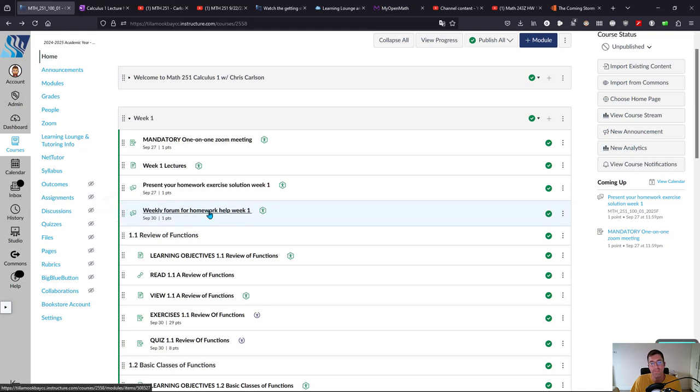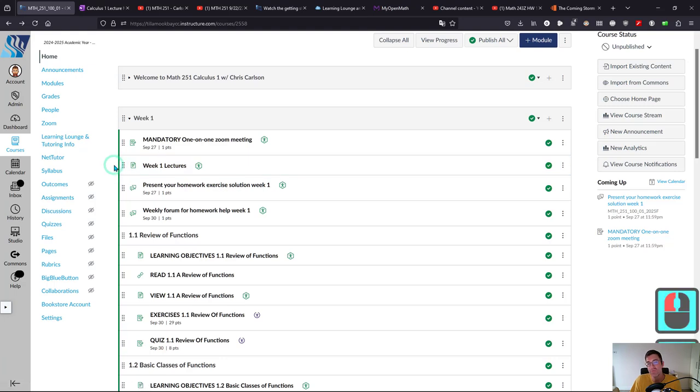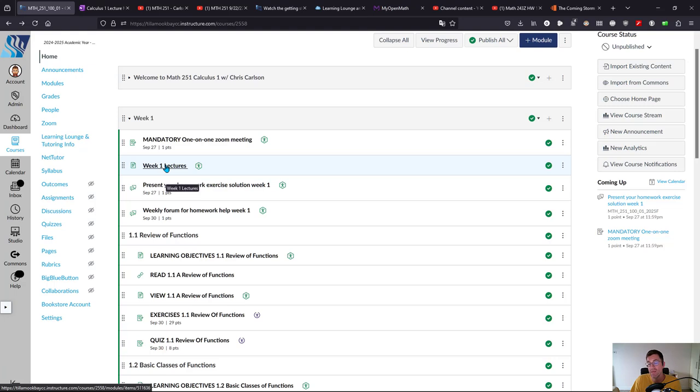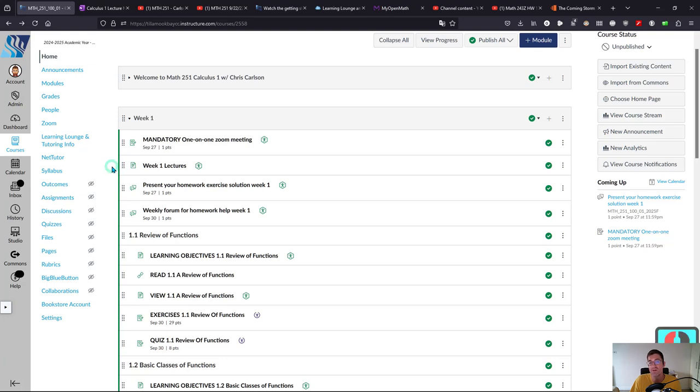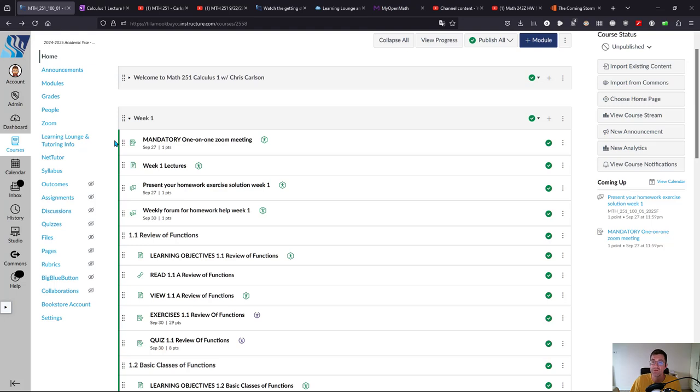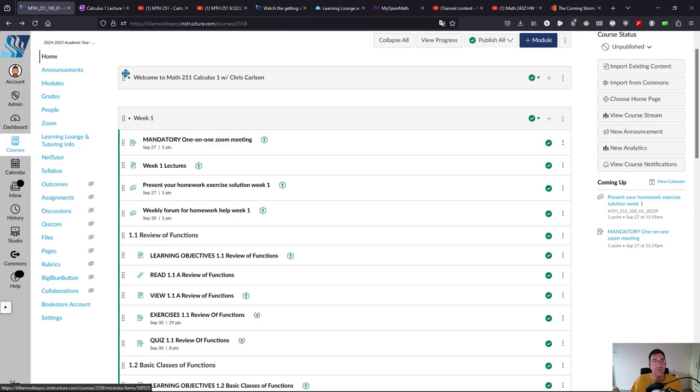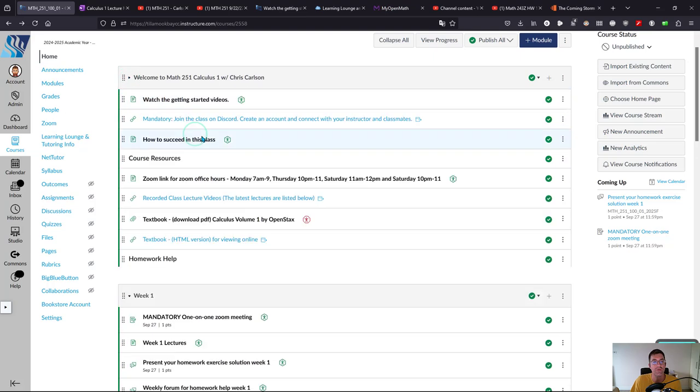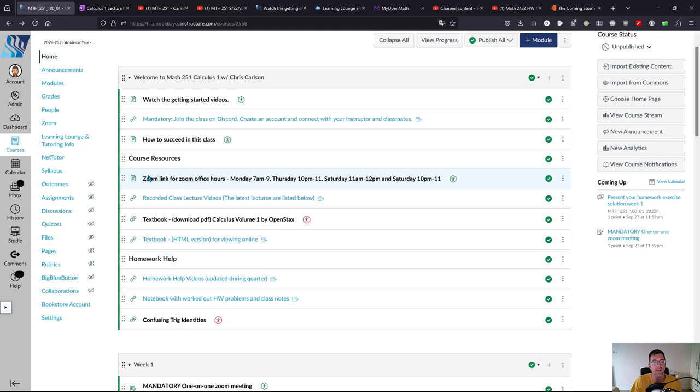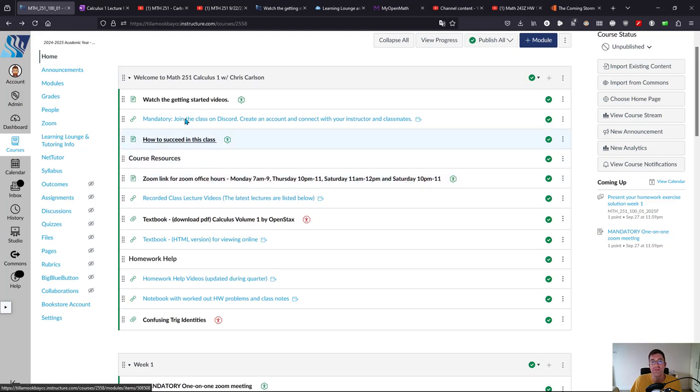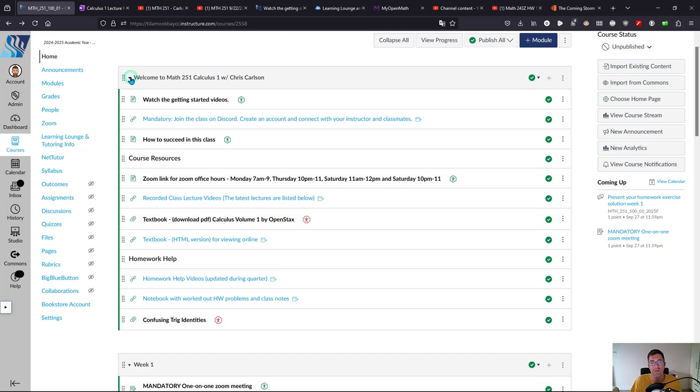Here are the recorded lectures. Most students will probably want to watch the lectures before doing the homework problems. In week one there's an extra one-on-one Zoom meeting. I do want to meet you, make sure Zoom is working, and see if you have any concerns about the class. You can also connect during my Zoom office hours: Monday, Thursday, and Saturday. If those don't work for you, you can email me and we can arrange a time either in the morning or the evening.